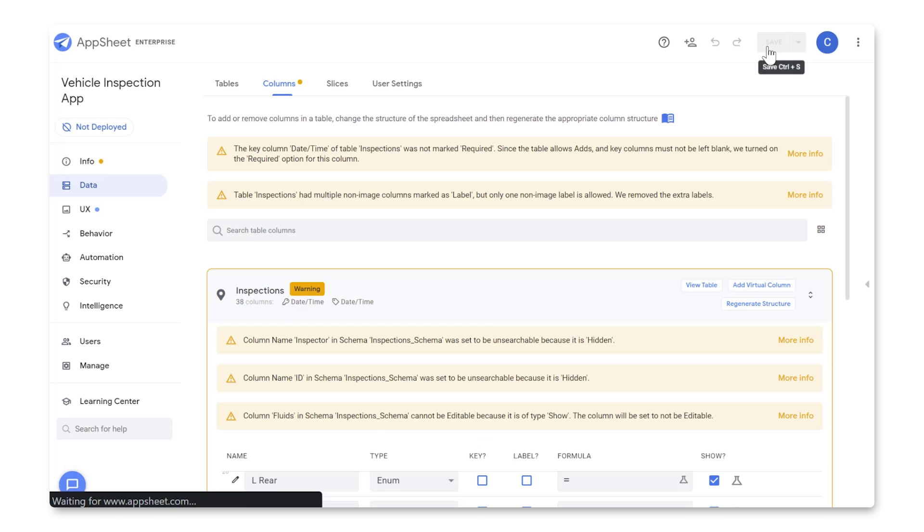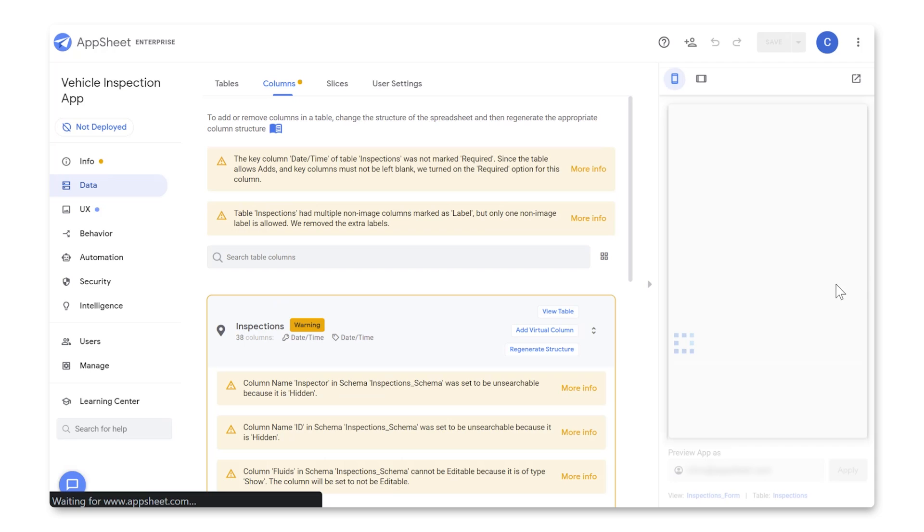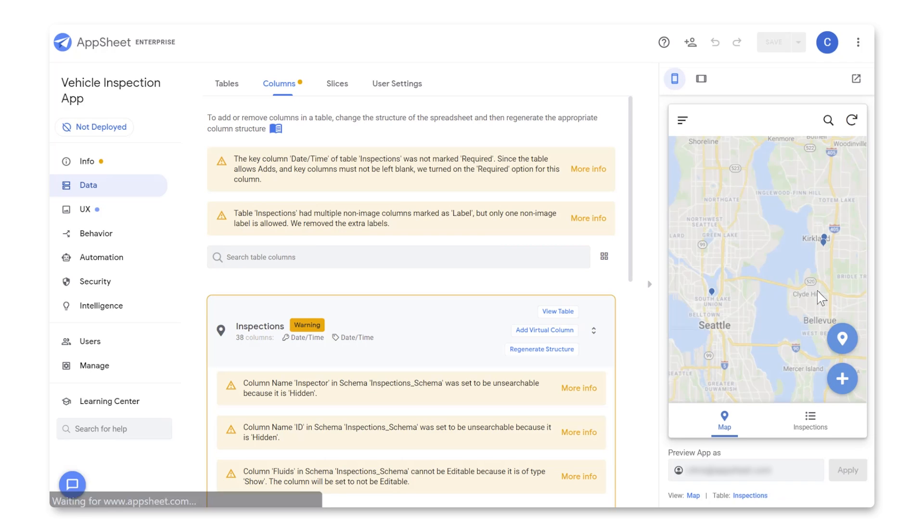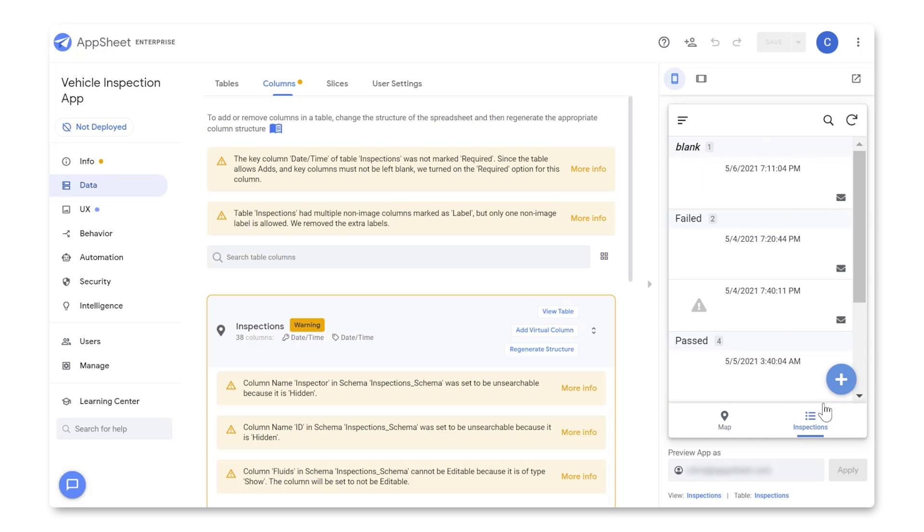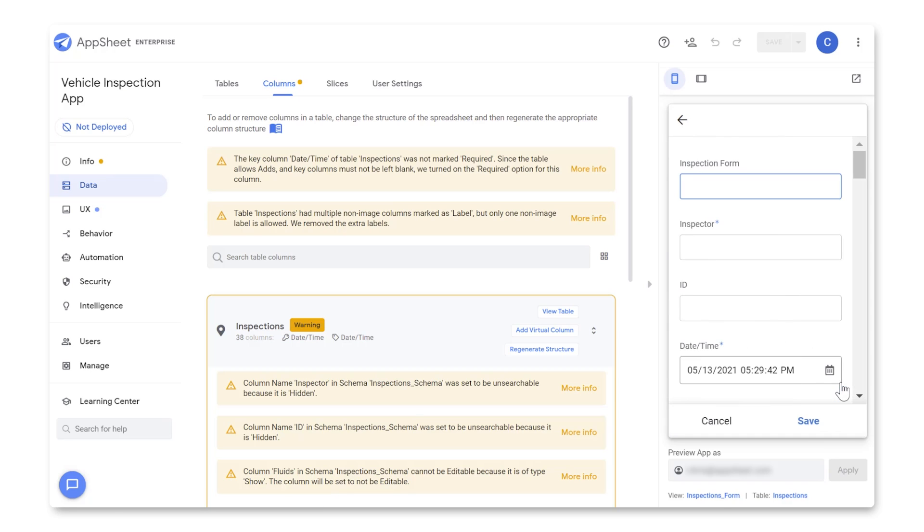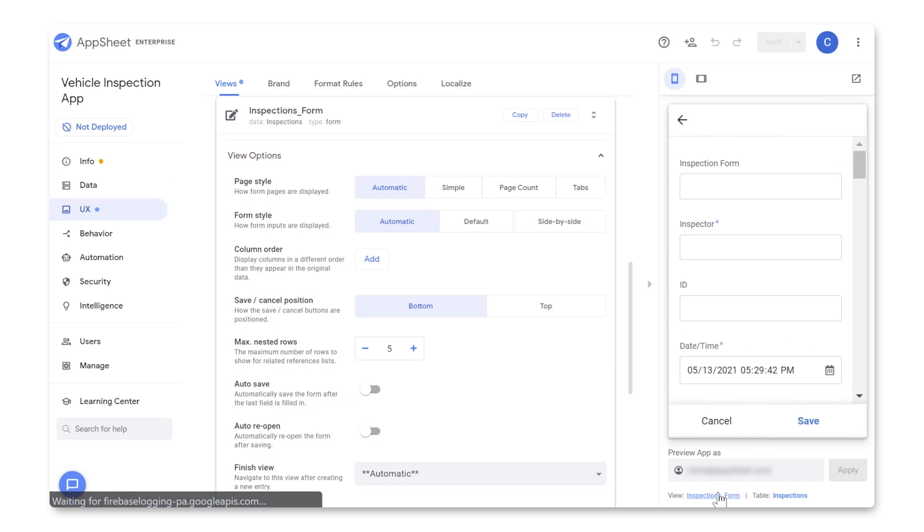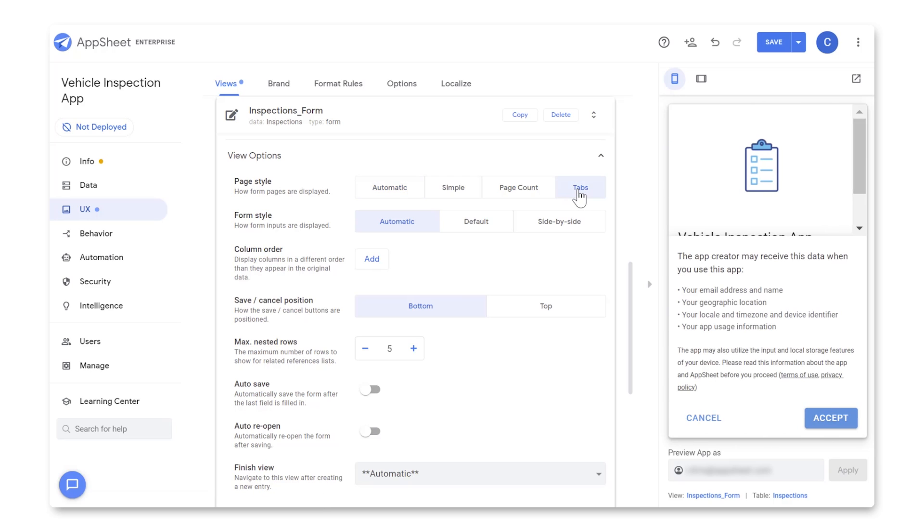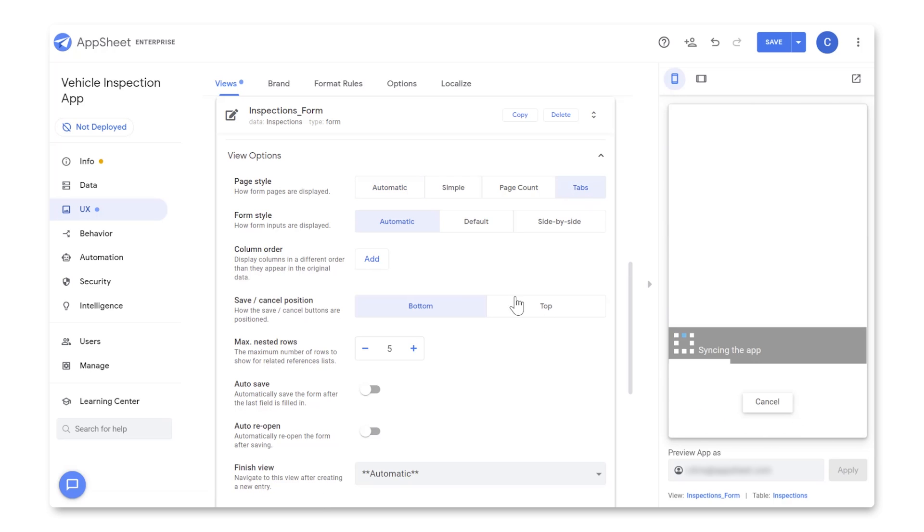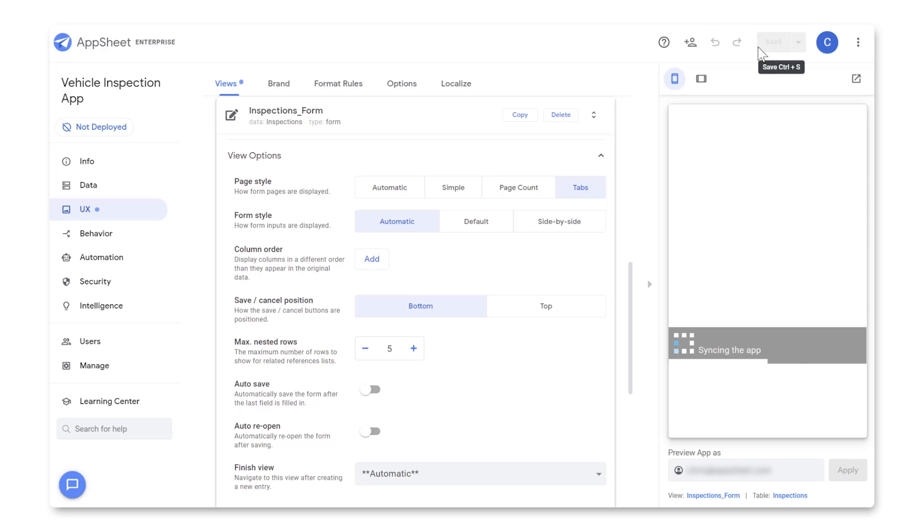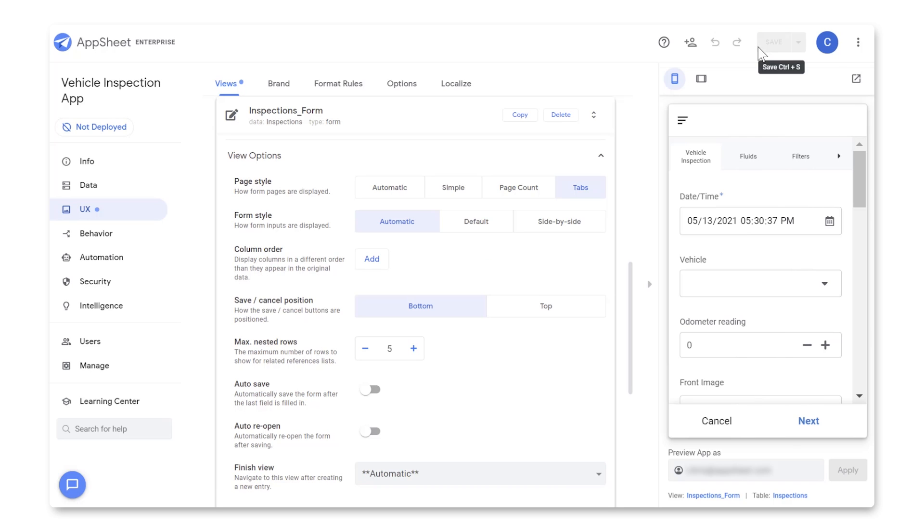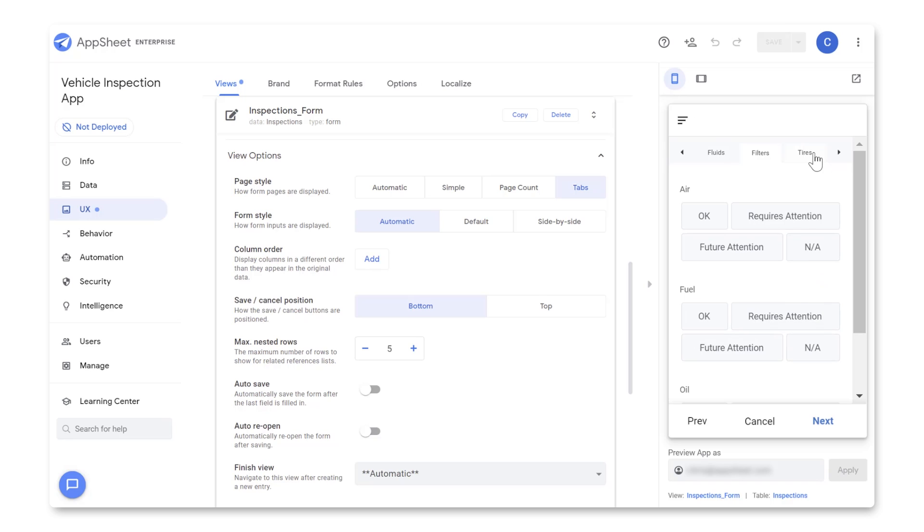Once you save it, you may receive a couple info messages. This is nothing to worry about, it just means that AppSheet had to make some automatic changes to your columns, in order to accommodate the changes you made. Now to finish customizing your form. Open up a new inspection form in your App Preview, then click on the hyperlink underneath your App Preview that says View Inspections Underscore Form, and AppSheet will open up your View Options within the UX section of the Editor. Set the Page Style to Tabs, and hit Save one more time. Now your inspection form should be updated to show each of your sections listed out as tabs along the top of the form.